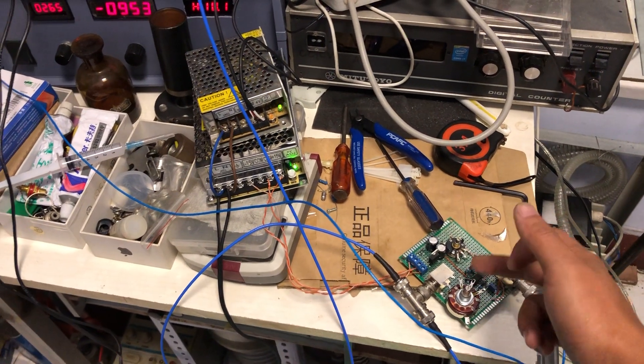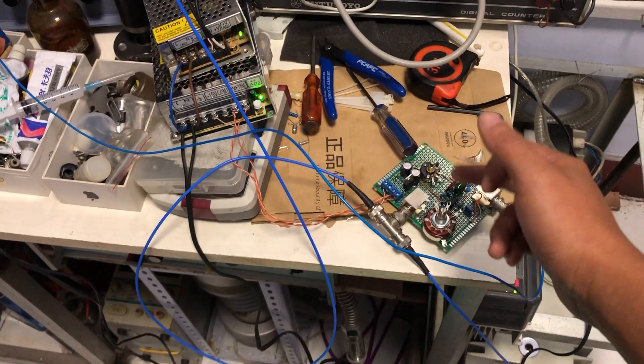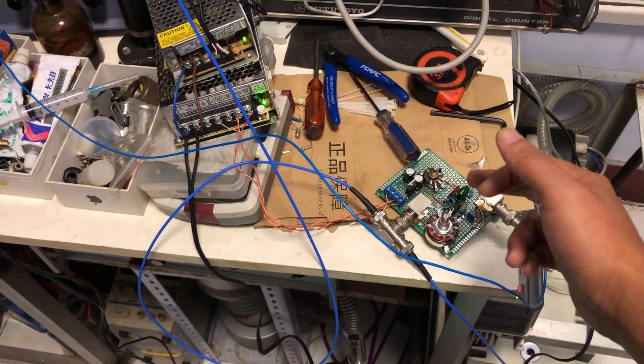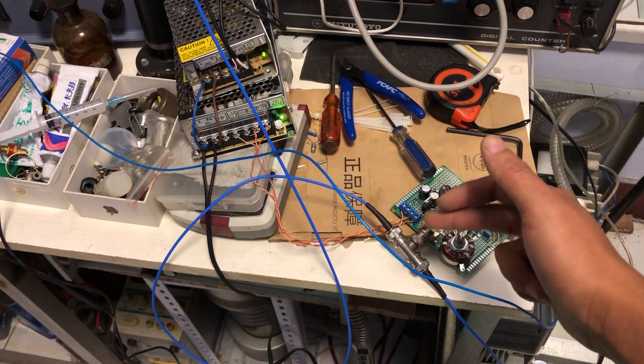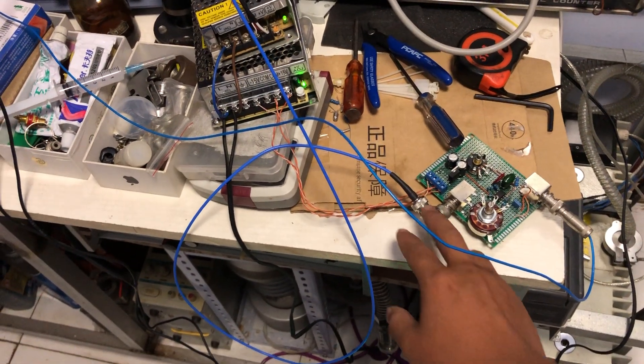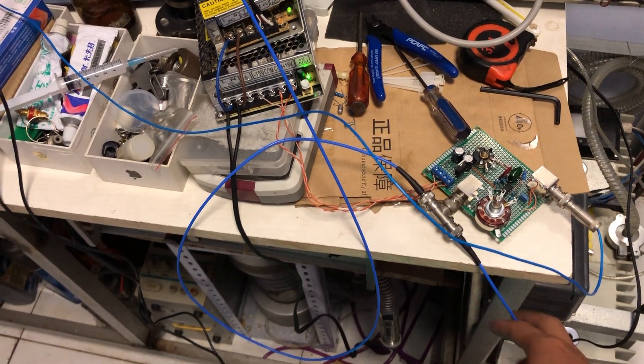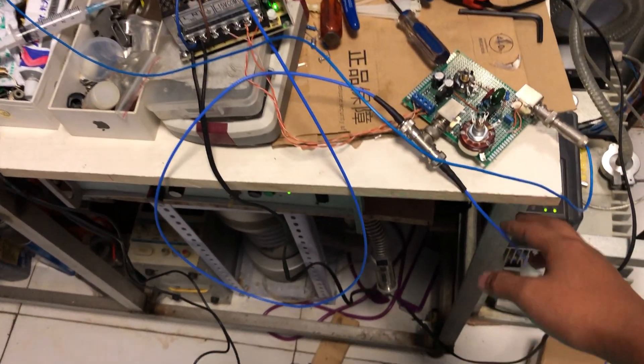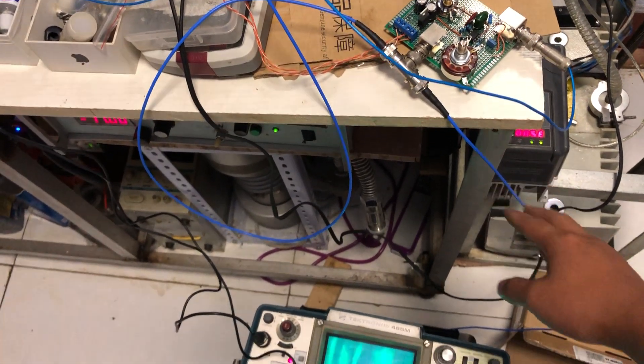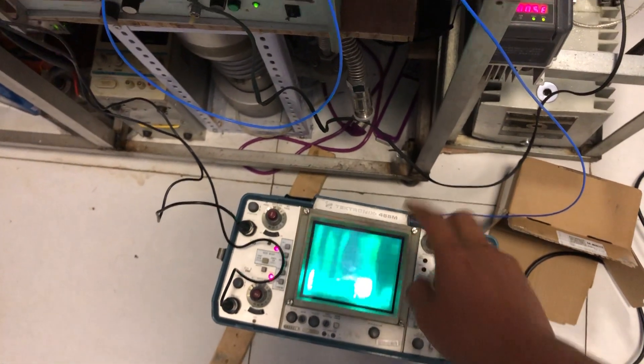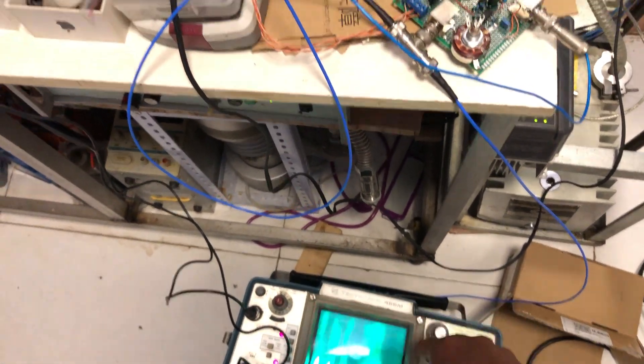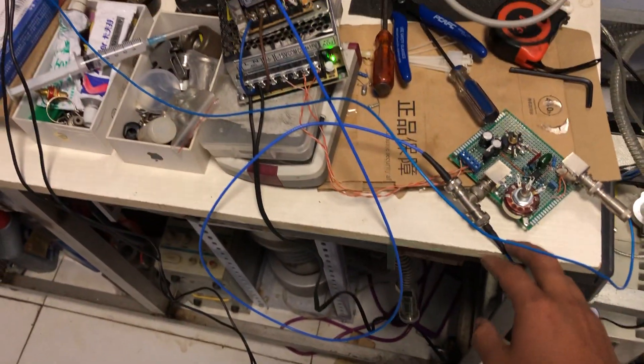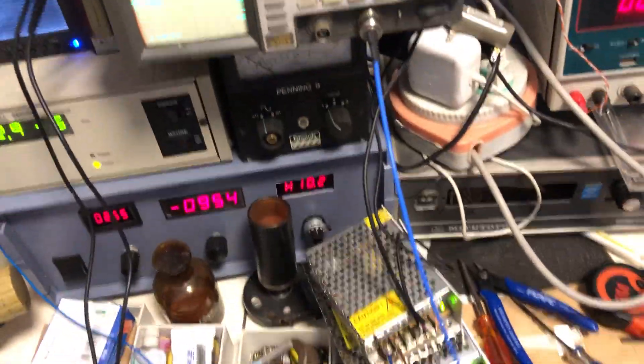And comes through to the speaker in two parts. One of them is coming into the Z-axis input of the oscilloscope and the other one is coming through to this oscilloscope that's monitoring the signal output.